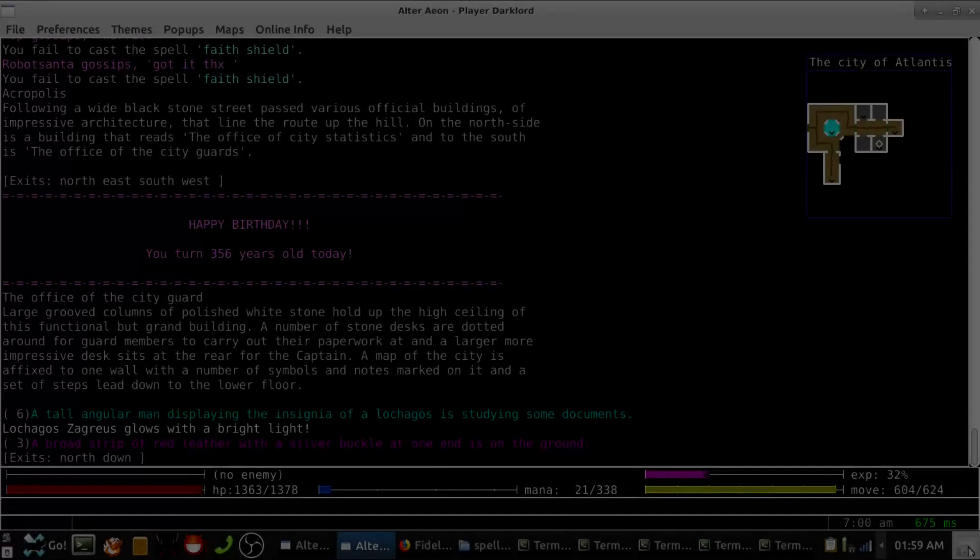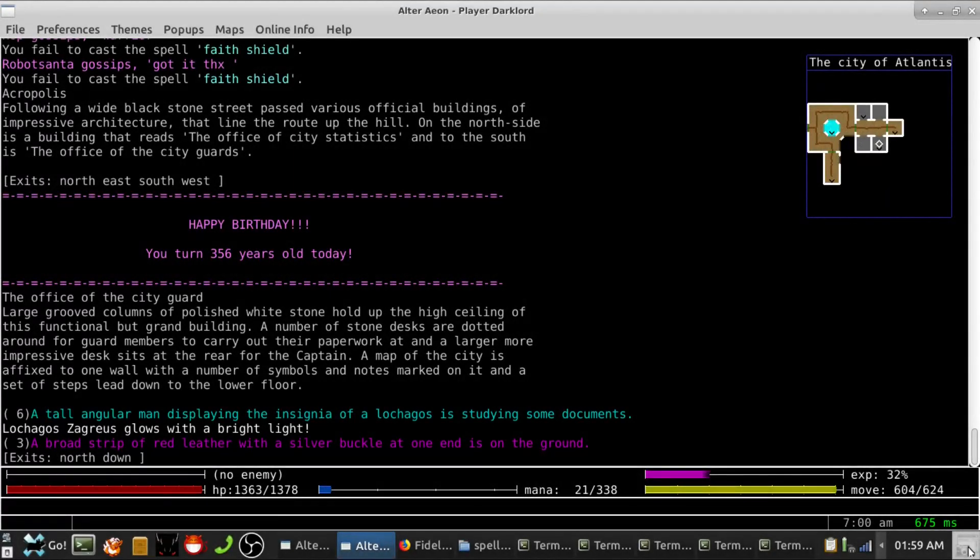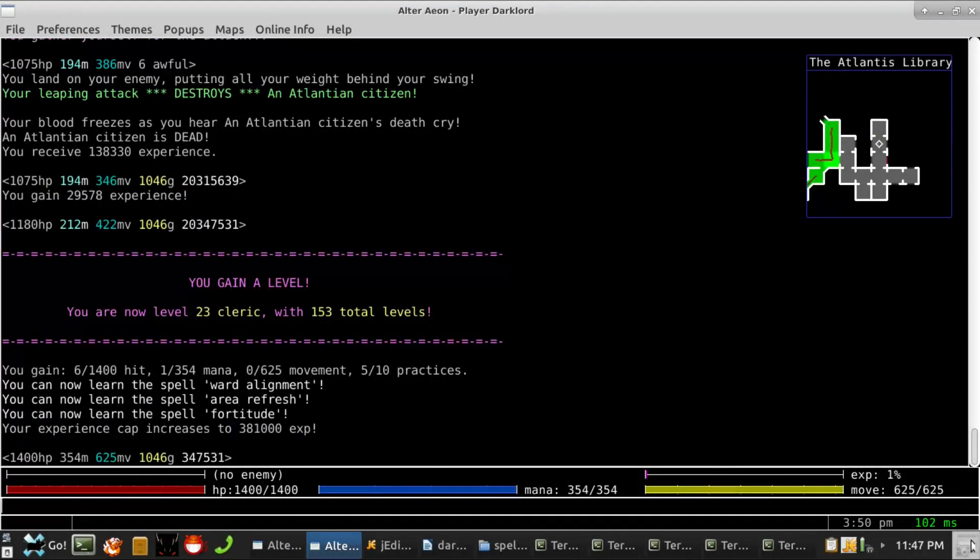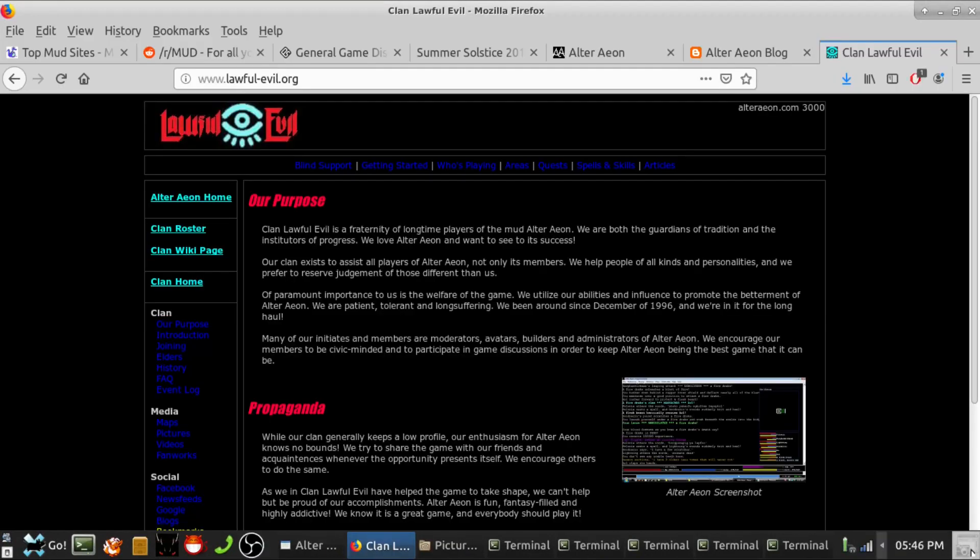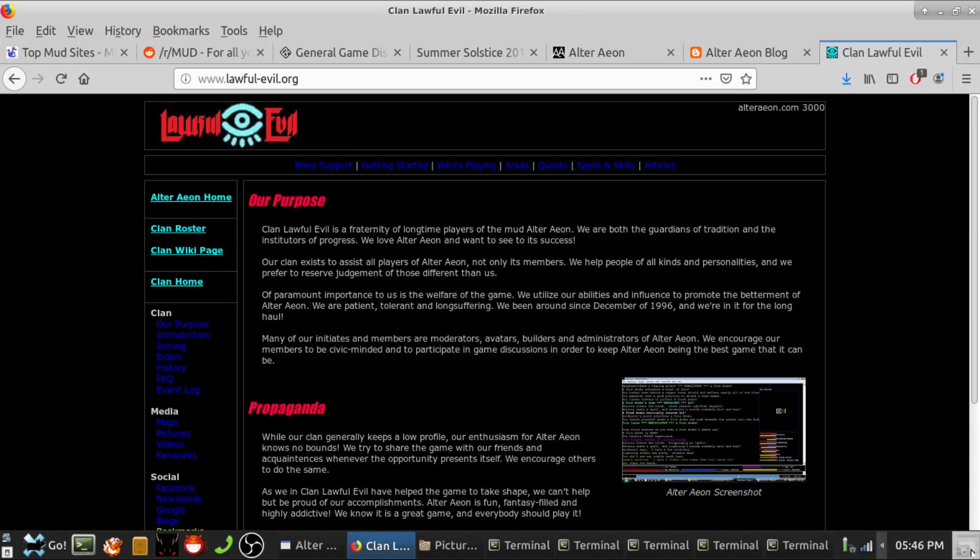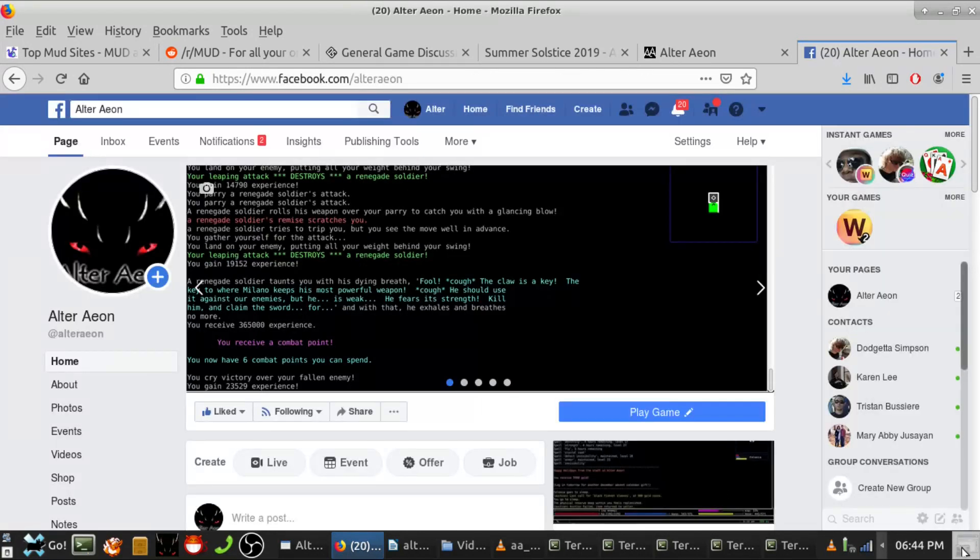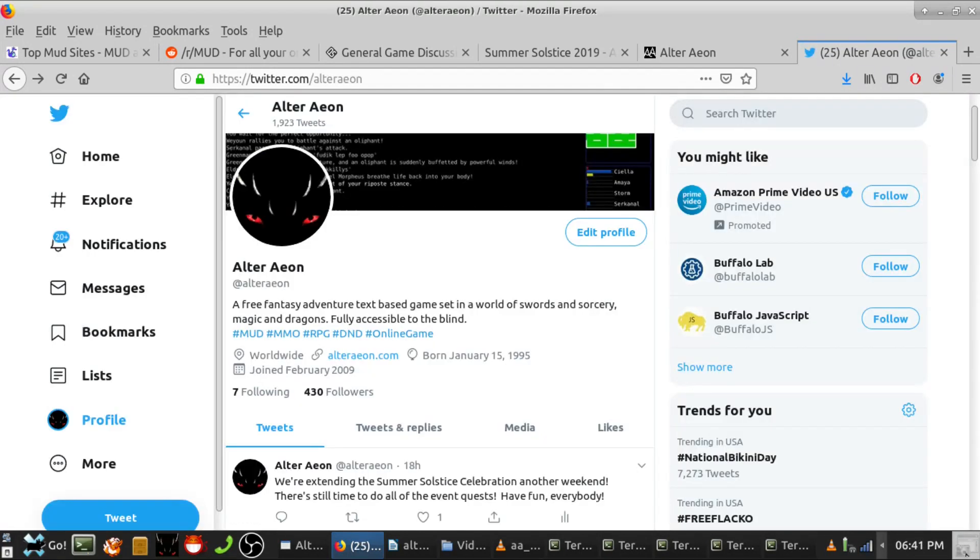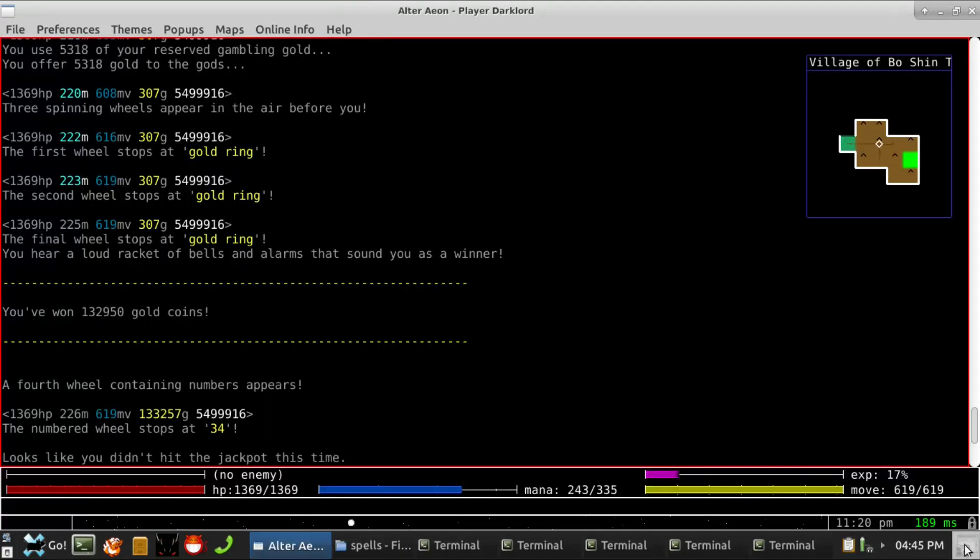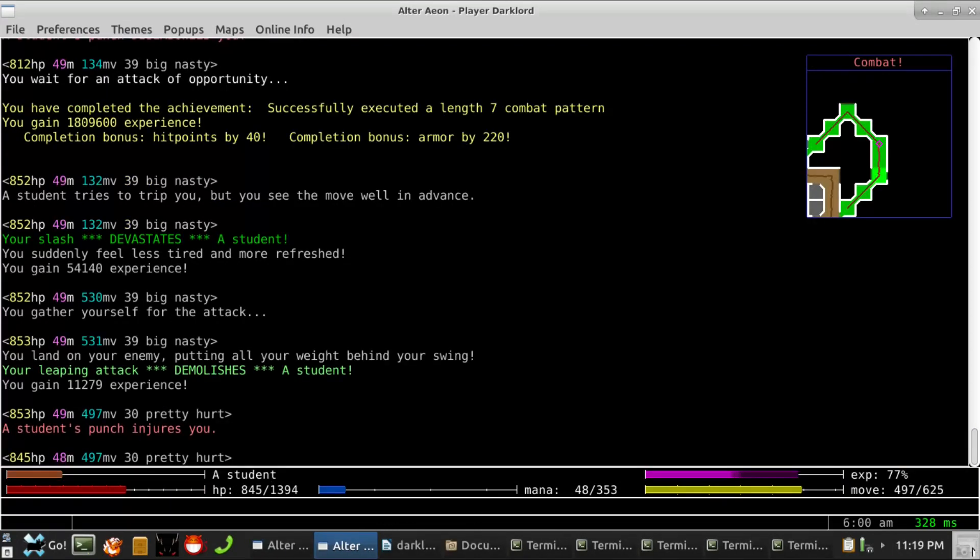That concludes this monthly update. Archives and resources for our audio updates can be found at www.lawful-evil.org. You can subscribe to our YouTube channel for more presentations like this one, or follow us on Facebook or Twitter. We invite you and your friends to come play this month with us on Alter Aeon, where every day is an adventure.